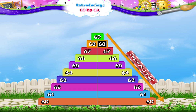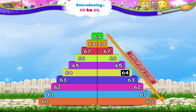And from the biggest to the smallest in descending order we go: 69, 68, 67, 66, 65, 64, 63, 62, 61 and 60.